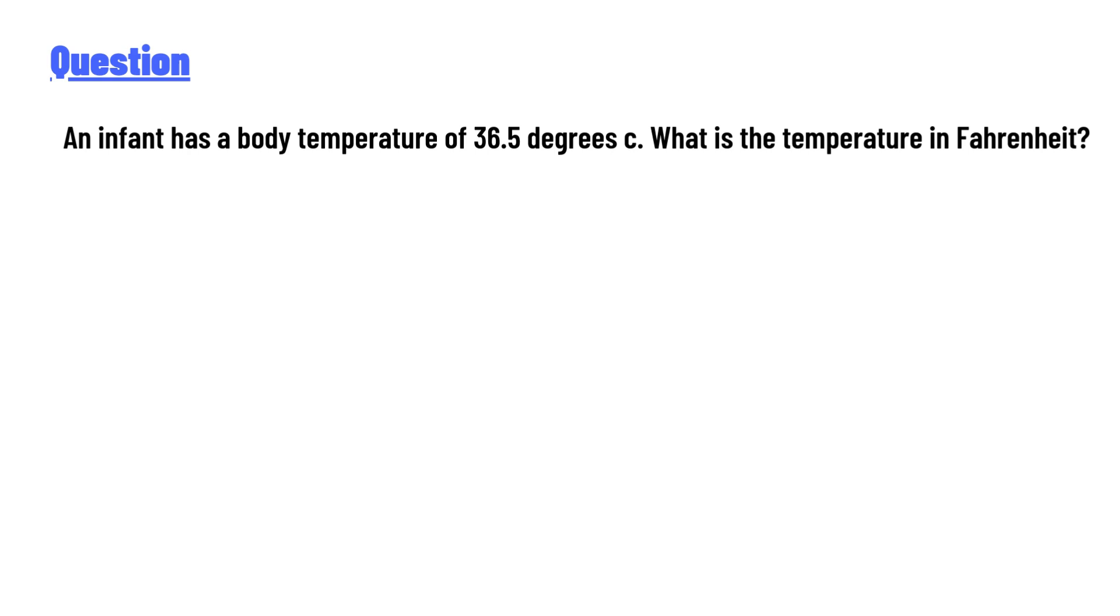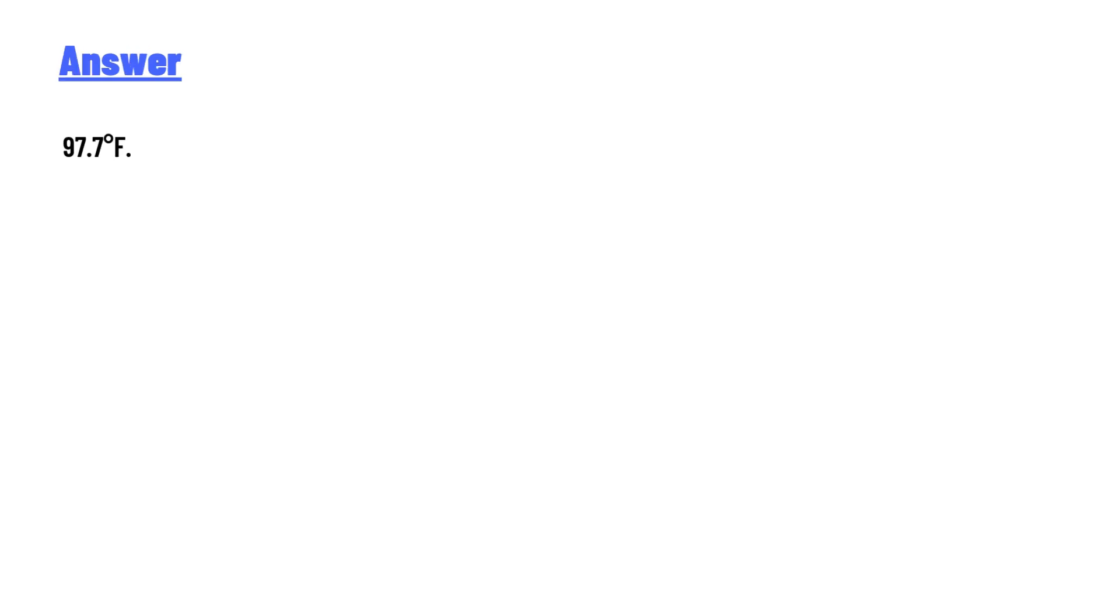36.5 degrees Celsius. What is the temperature in Fahrenheit? The answer to the question is 97.7 degrees Fahrenheit. So that's the correct answer to the question. If you have any questions, just leave a comment. I'll be